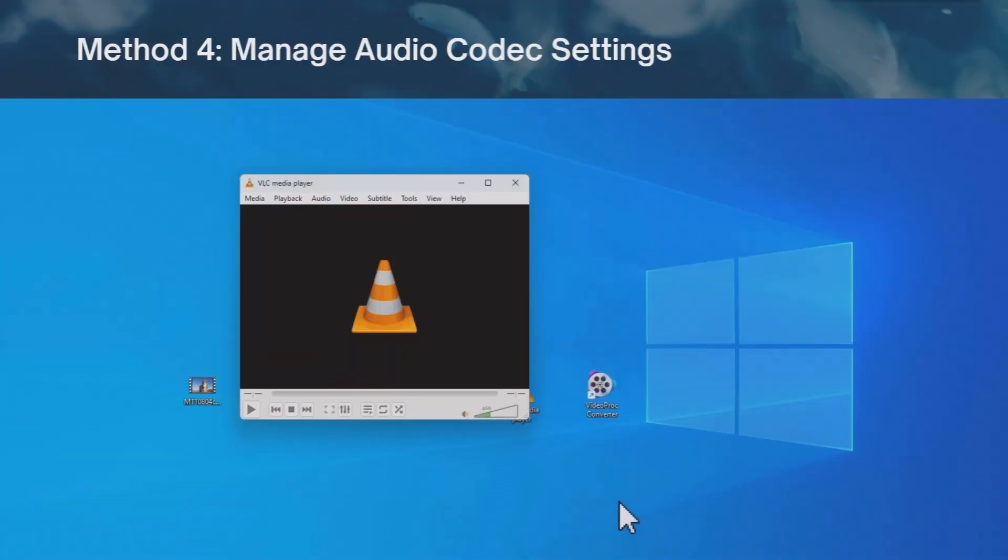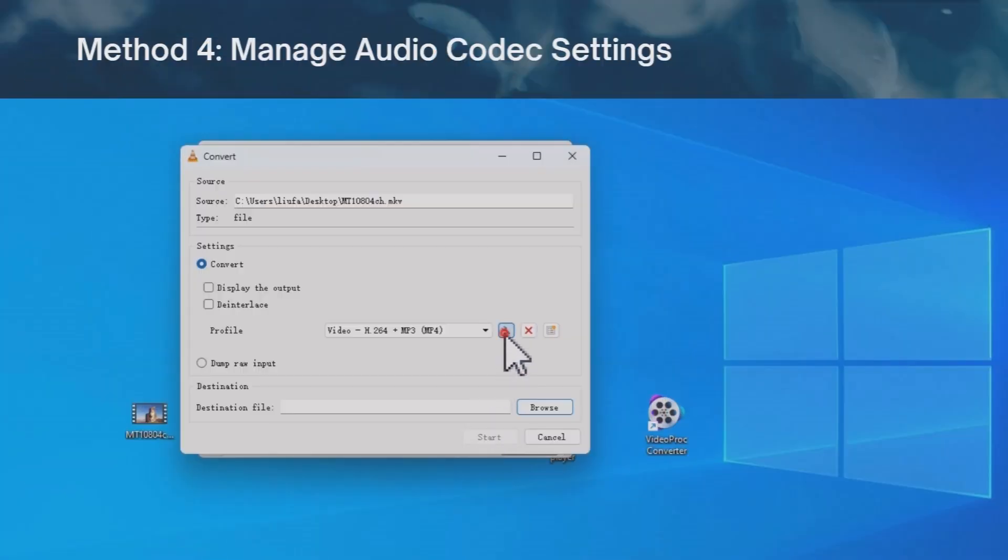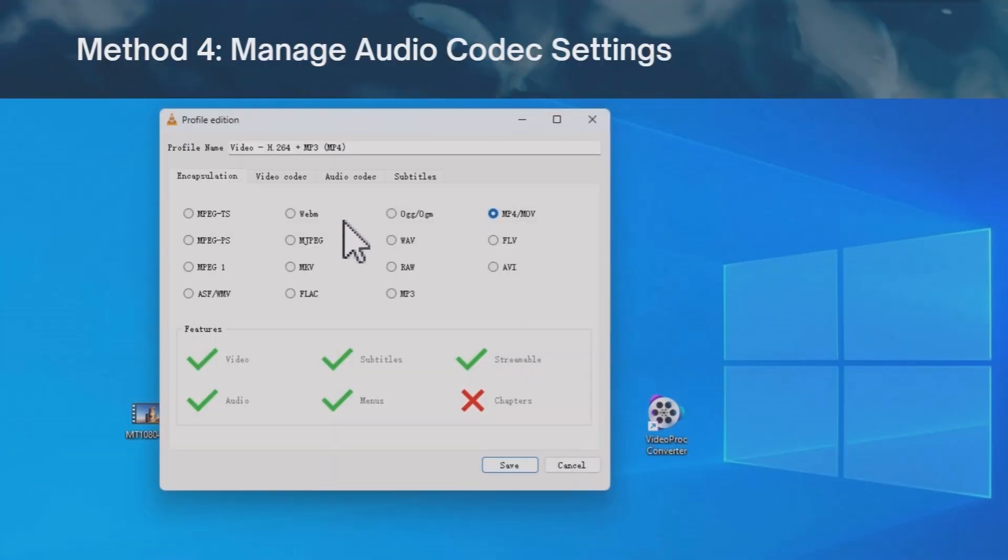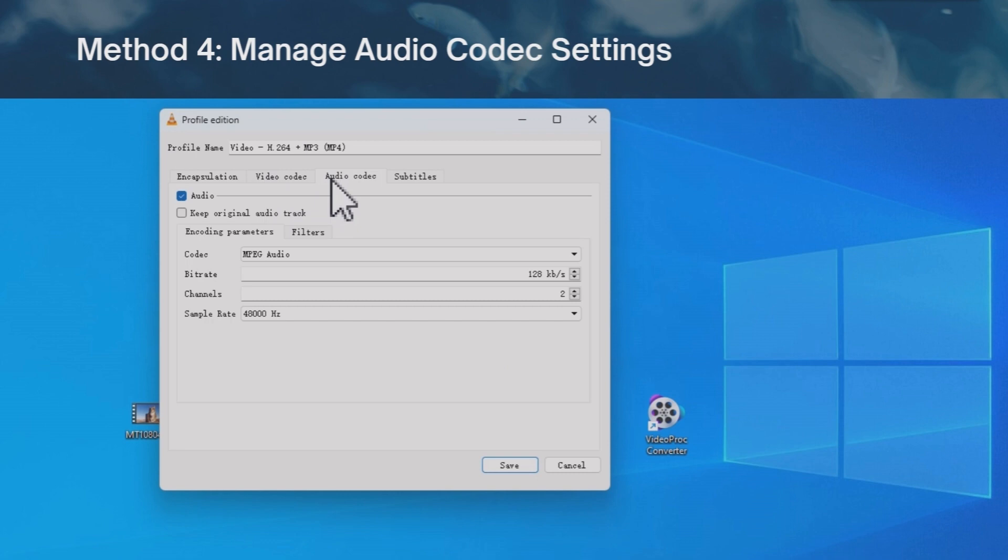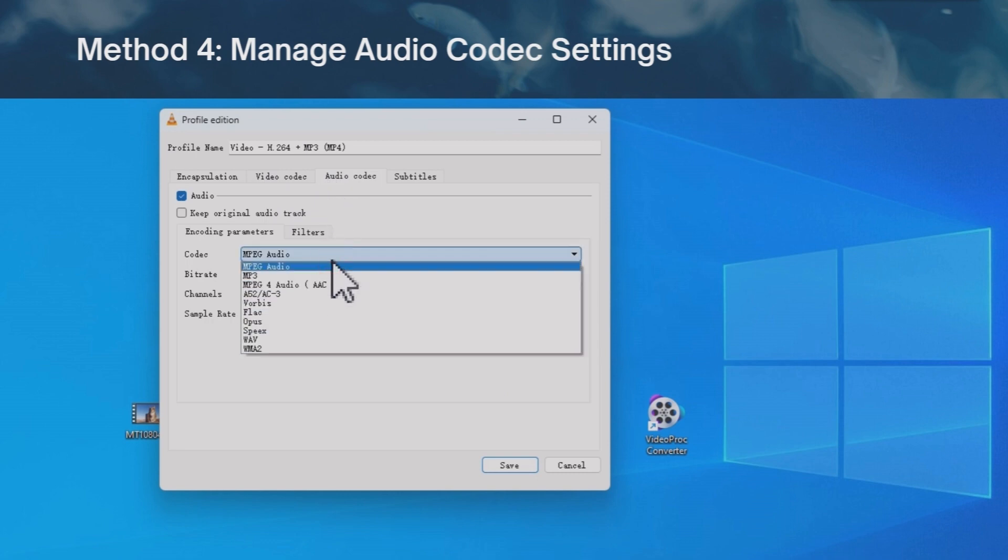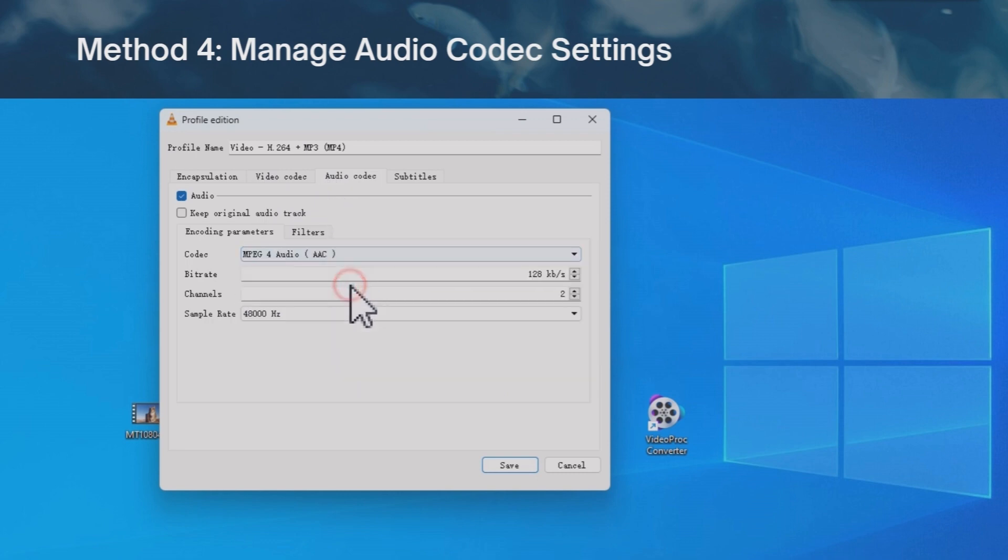In some cases, a certain audio codec isn't compatible with the output format. Let's change it here. Still, it's quite complex and time-consuming in VLC.